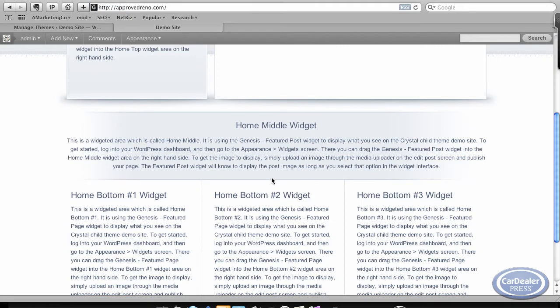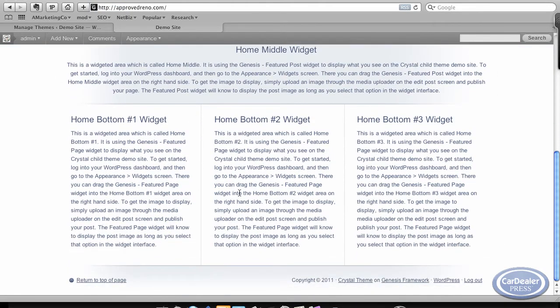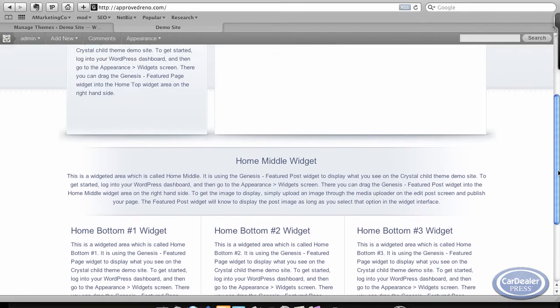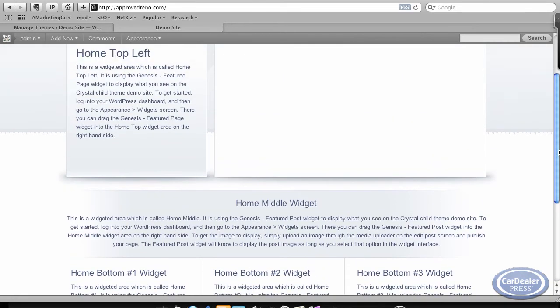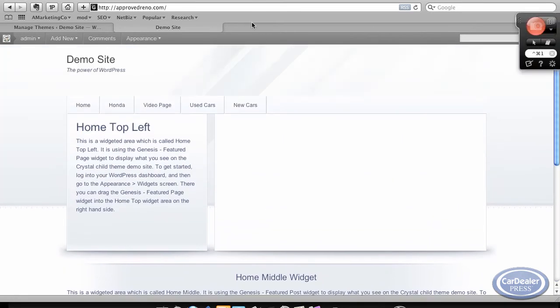It has the bottom widgets, and then you can drop in pretty much anything you want into these. They could be YouTube videos. They could be pictures. Pretty simple to use.